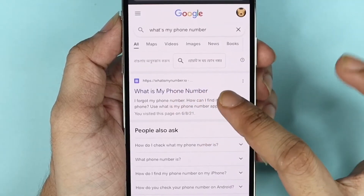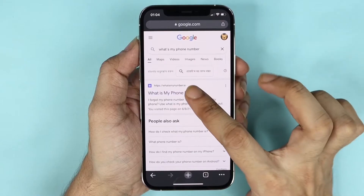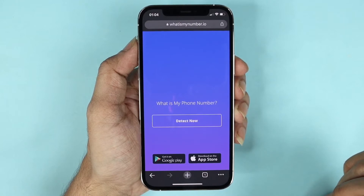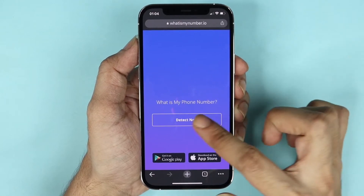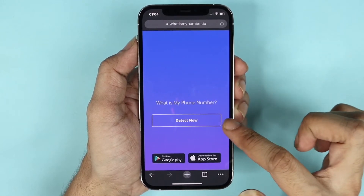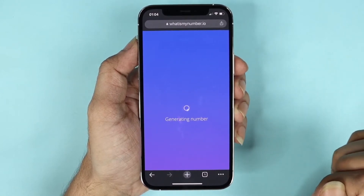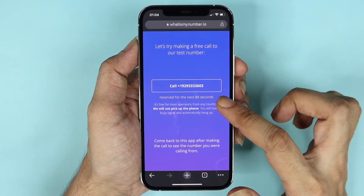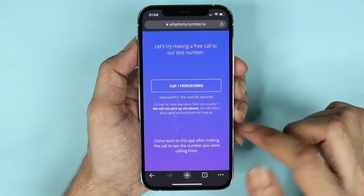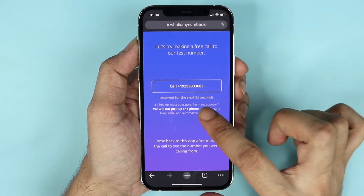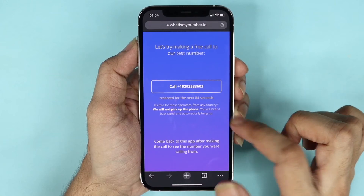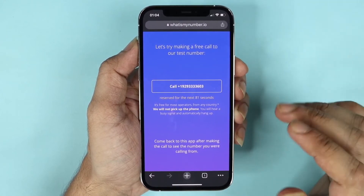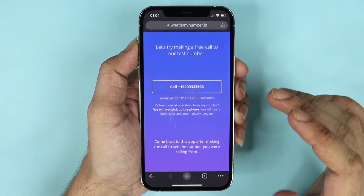The website is whatismynumber.io. Tap on it and then tap on 'Detect.' Here you can see that they have generated a number for you and it will be valid for the next 85 seconds, so we need to tap here to call it.